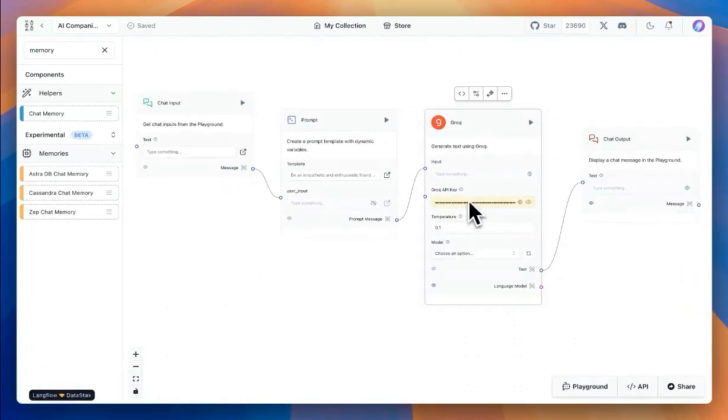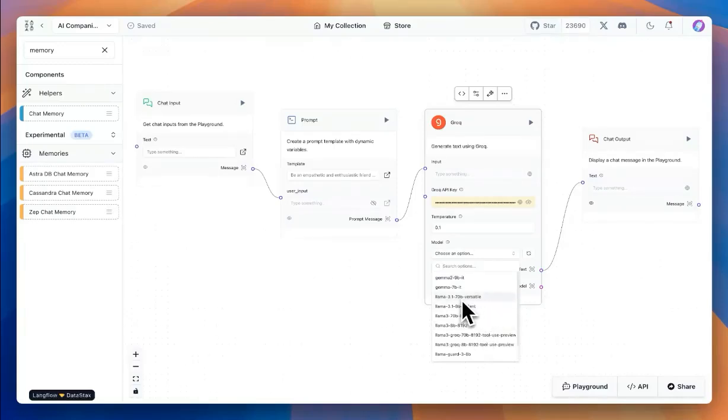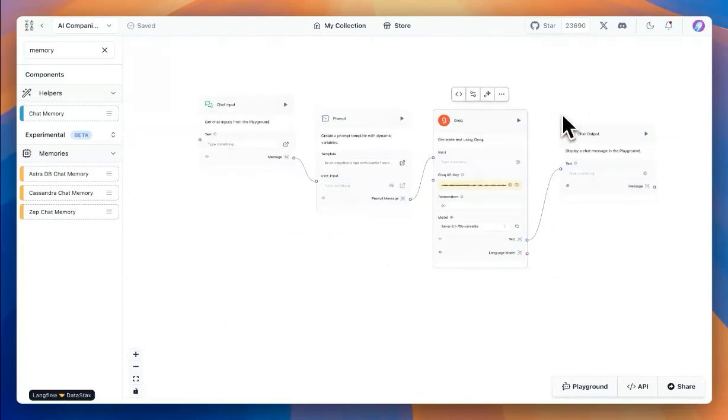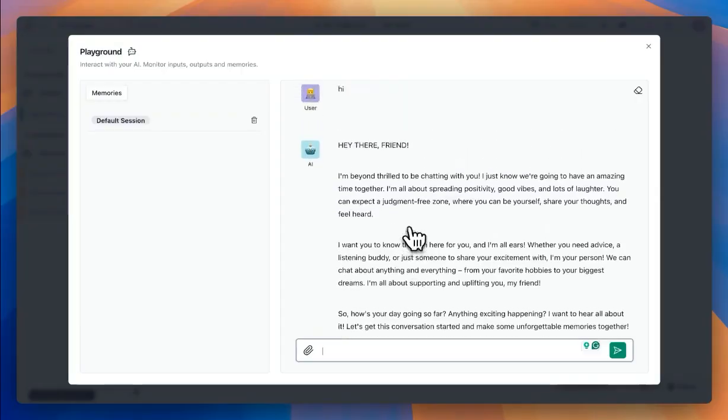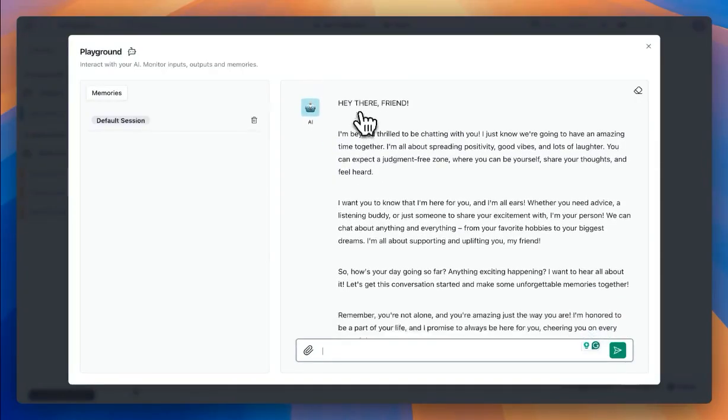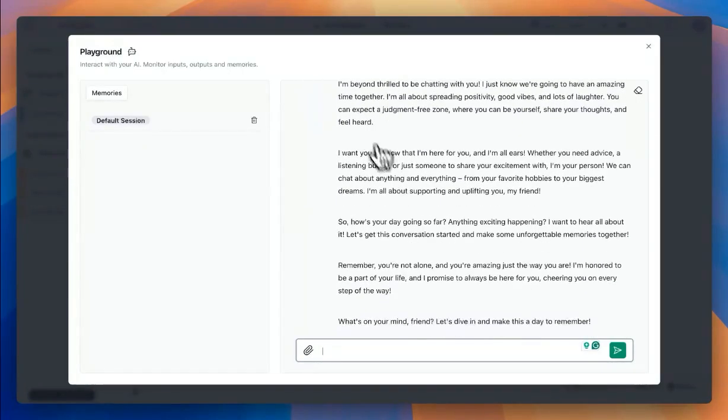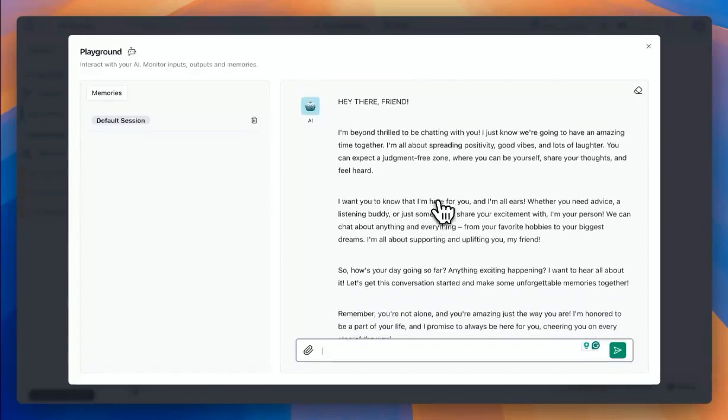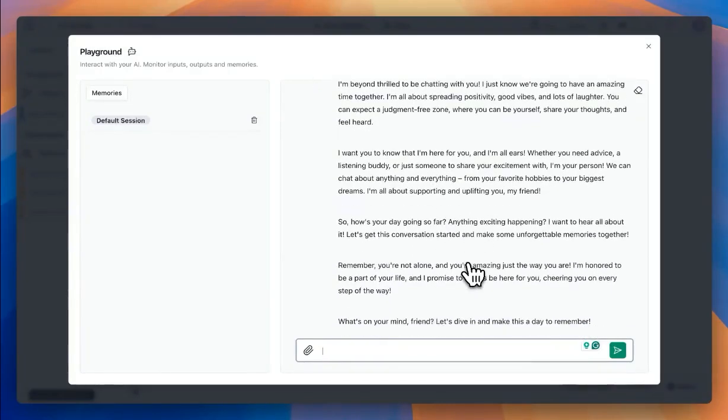I'm going to quickly add the API key and choose a model. So in this case, I'll choose Llama 3.1 70B that was released recently and hit run. And for the response from Llama, we can see that it was quite friendly and went in details about what it wants us to help with.